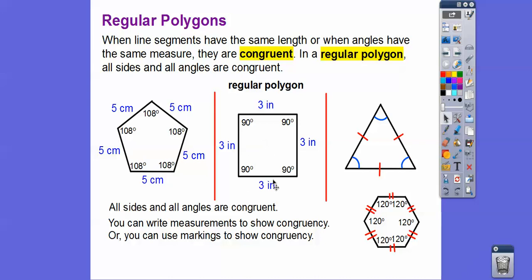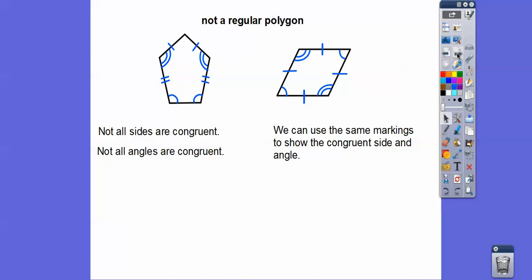See how all the sides are marked as five centimeters and all the angles are 108 degrees? Since all the angles are equal and all the sides are equal, this is called a regular polygon — a regular pentagon. A square is also a regular polygon: all sides are equal and all angles are equal to 90 degrees. We can write measurements to show congruency, or use markings like tick marks and arc symbols to show that sides and angles are equal.